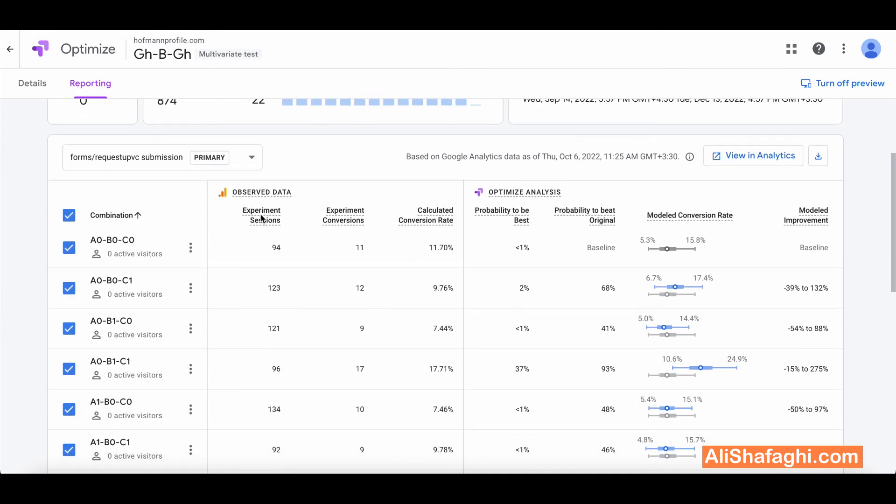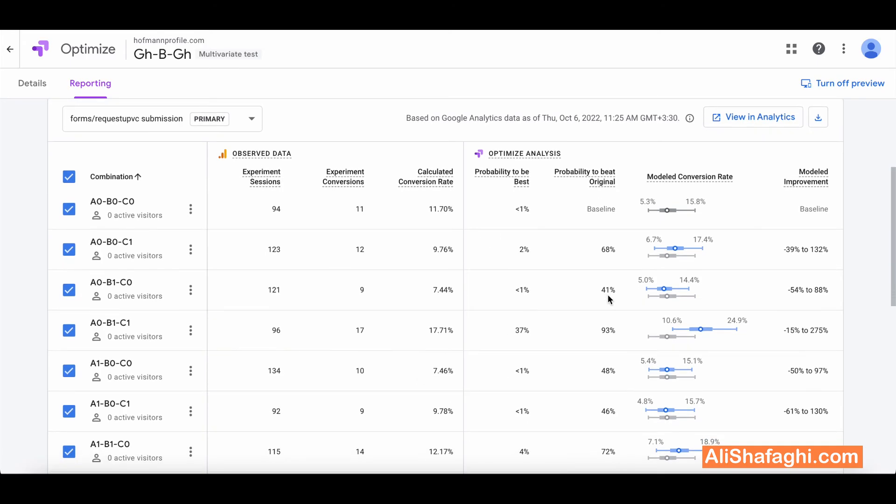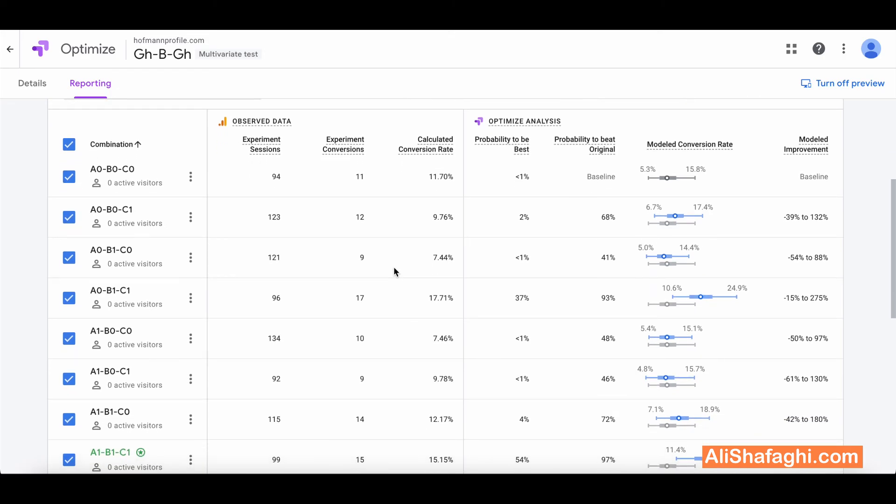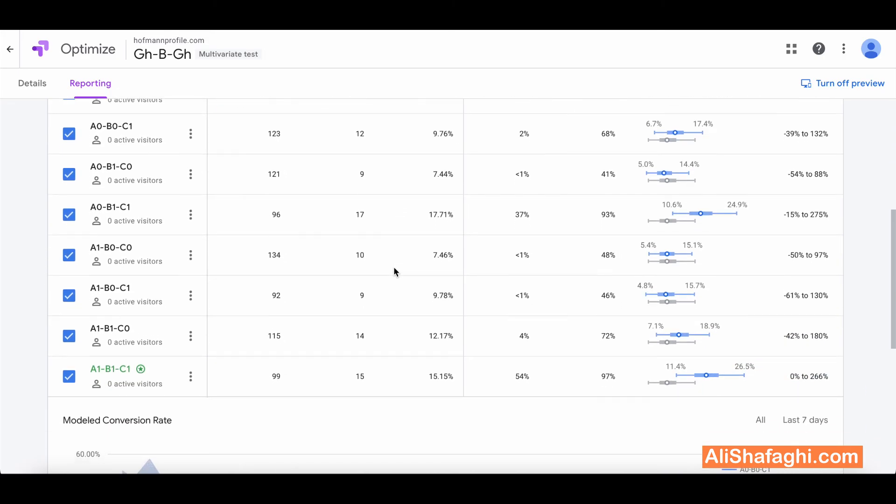It will have the experience session, number of sessions, number of conversions and calculated conversion rate, probability to be the best and probability to beat the original. So in this actually experience we were experiencing conversion rate, so that's why it is based on the conversion rate.